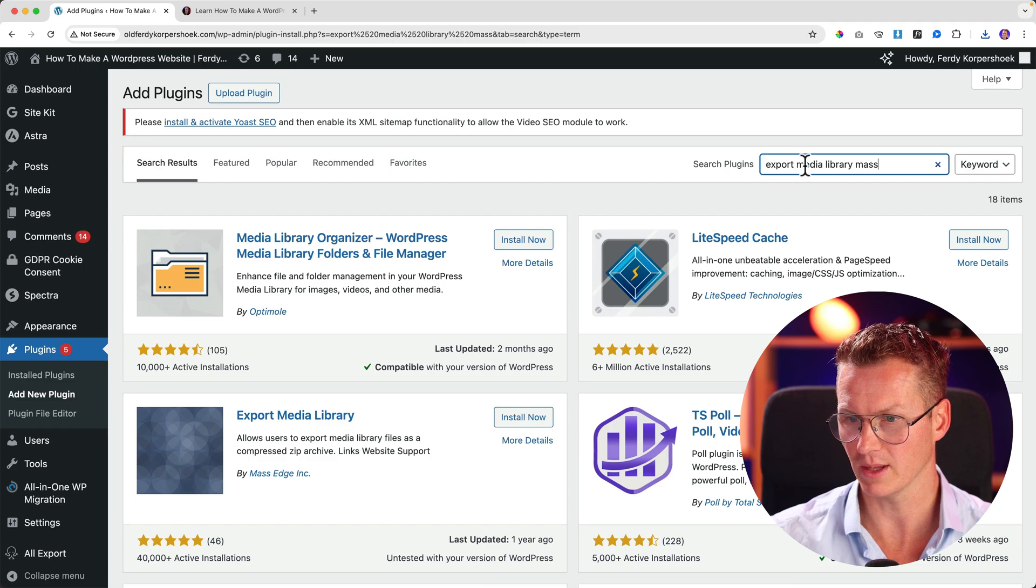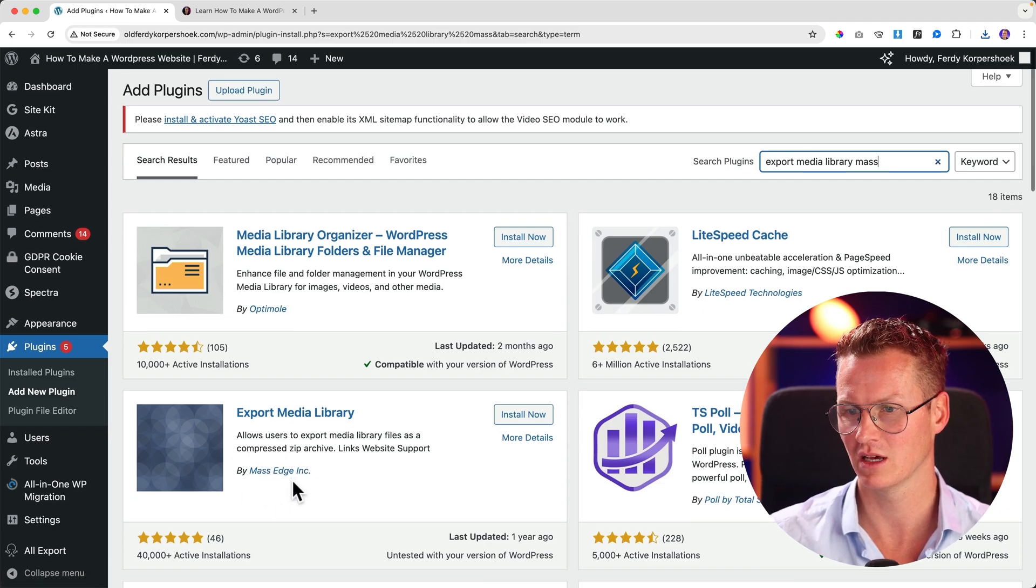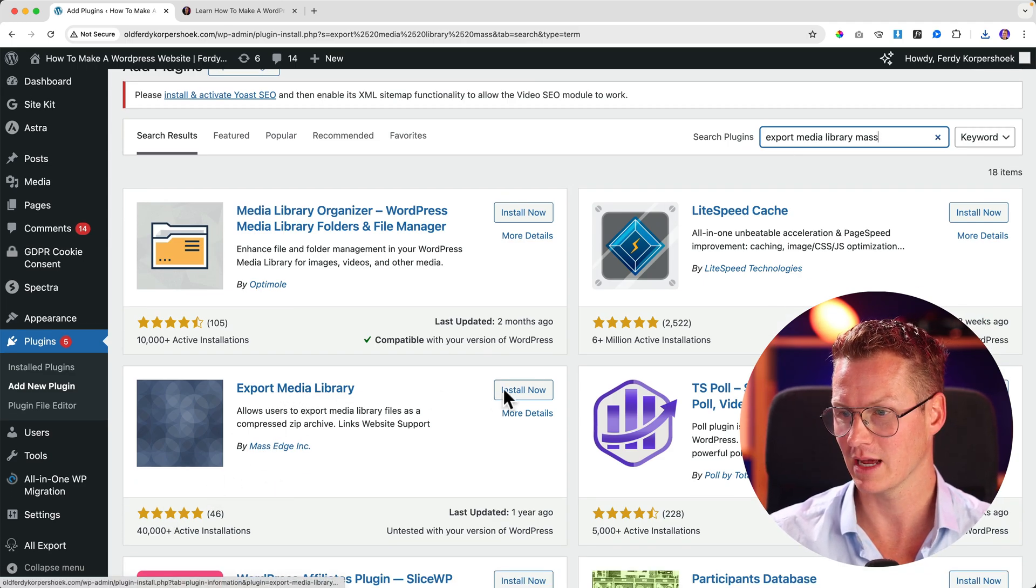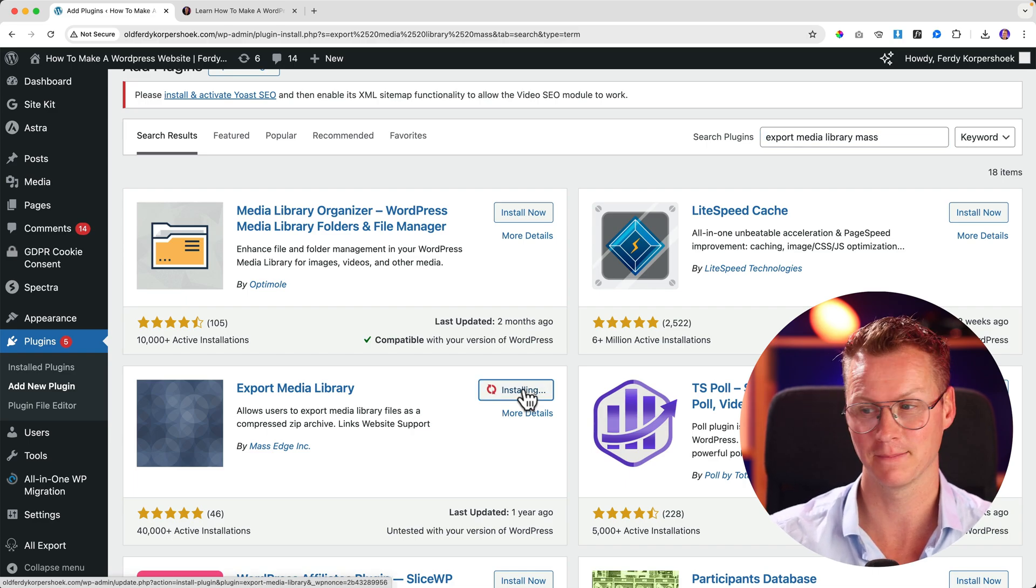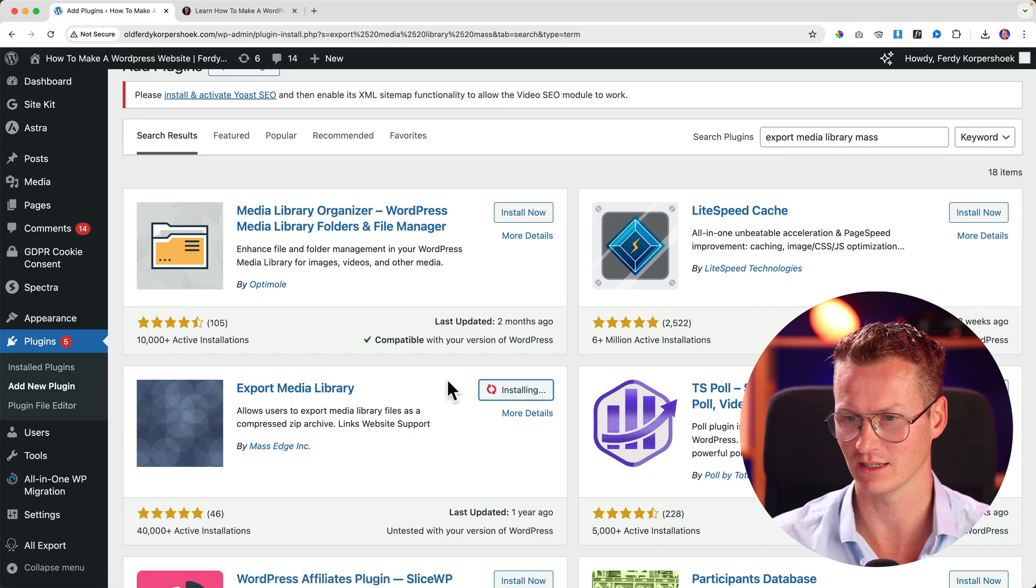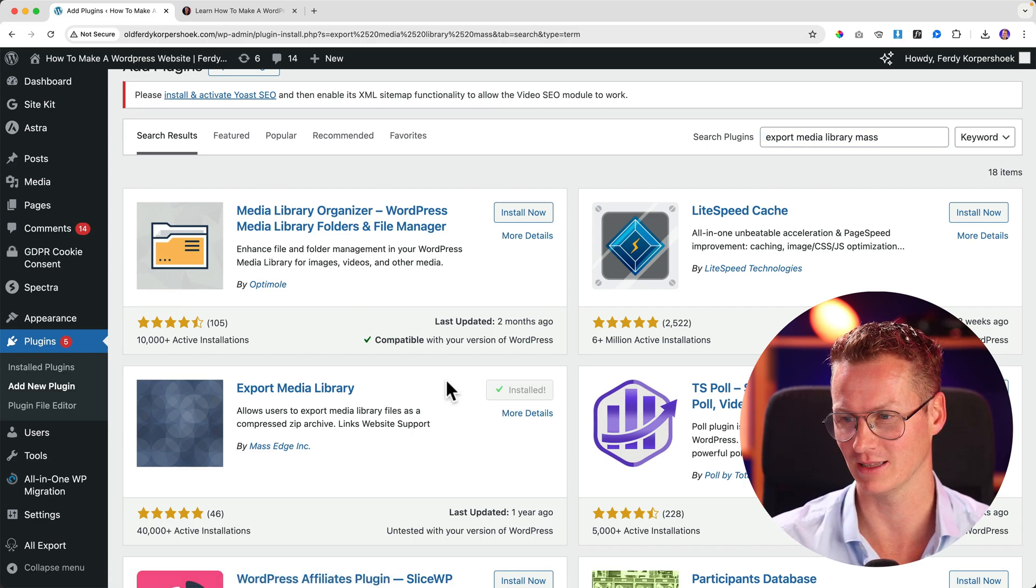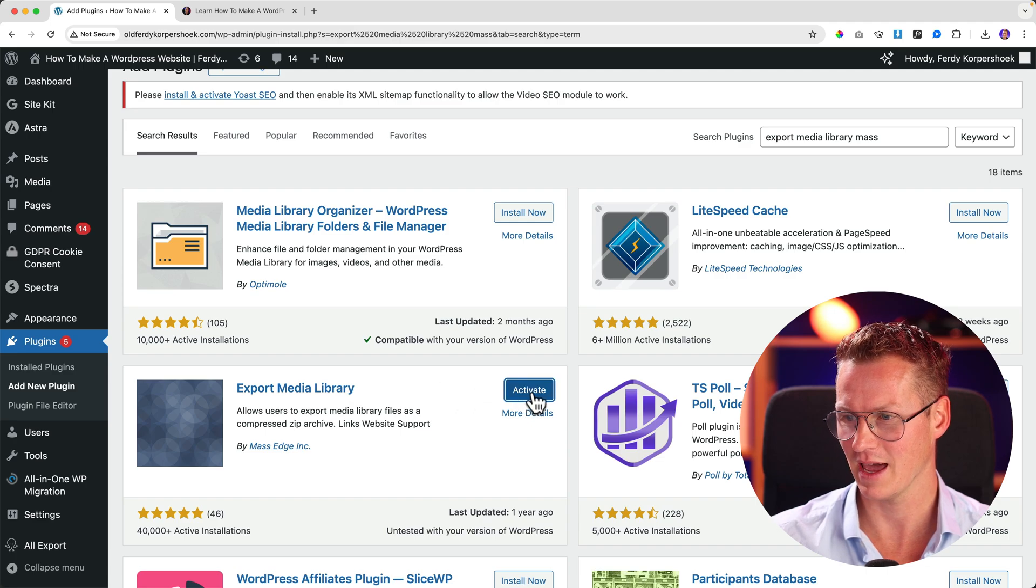So there it is, Moss, over 4,000 installations. It's called Export Media Library. I click on install now and I wait for a few seconds and then I can activate the plugin. So I click on activate.